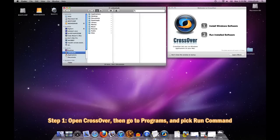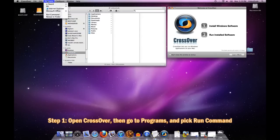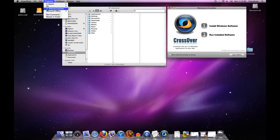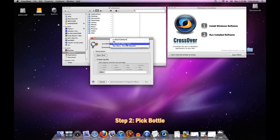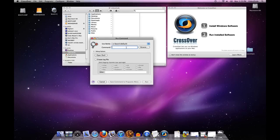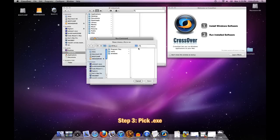The first thing I do is fire up CrossOver and then go to Programs, Run Command. At this point, I select the bottle that I want to put this EXE into, which is going to be the eSword bottle, and then I browse for the EXE that I want to use.